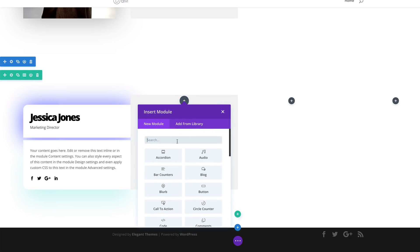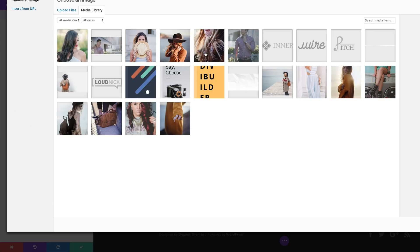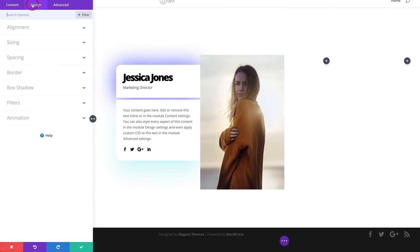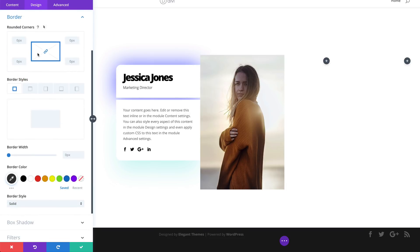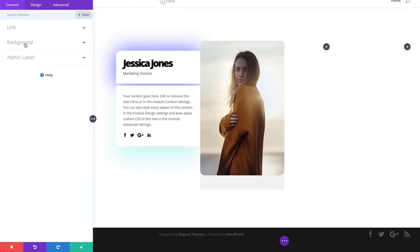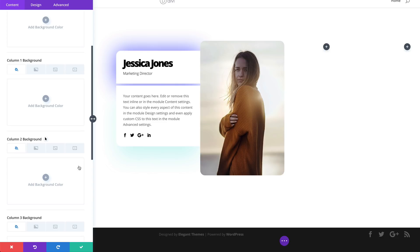Over here on column two, we need to add an image. Search for the Image module, select it, choose the image from the Media Library, and upload it. Then go to Design > Border and add 20 pixels to all borders — now we have beautiful rounded corners on this image. Save, then go into the row settings under Background and remove the column two background color.